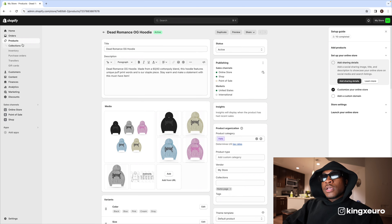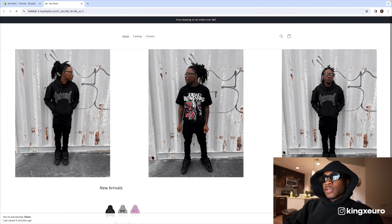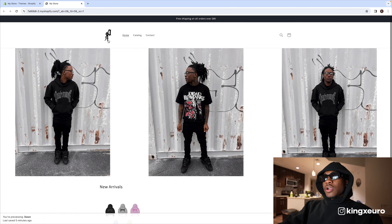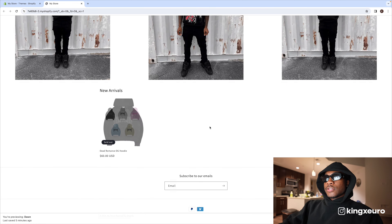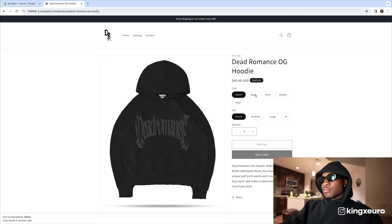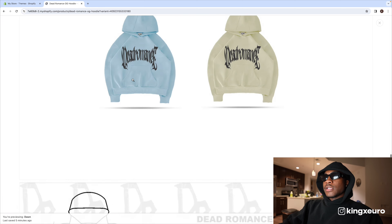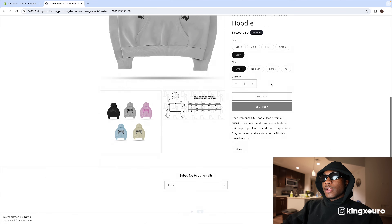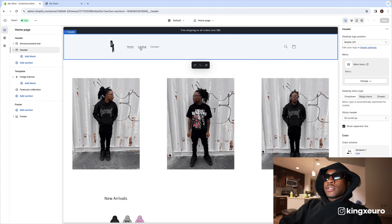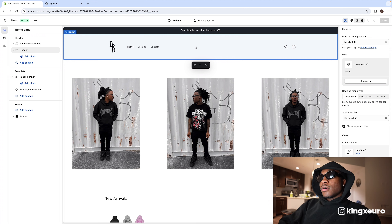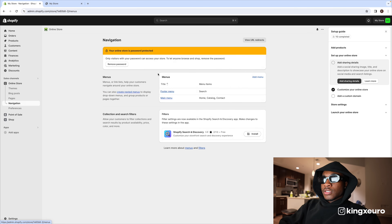Let's go back and preview the online store. You can see the spinning logo, and when you click on a product, it shows the collection photos. Click black, blue, pink, cream, gray — the image changes with each color selection. You've got your description along with a size chart. Looking pretty solid. Now let's talk about your menu bar at the top — I usually have Home, Shop, and Contact.